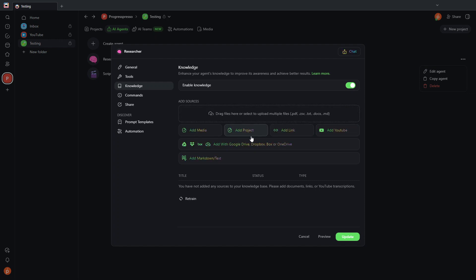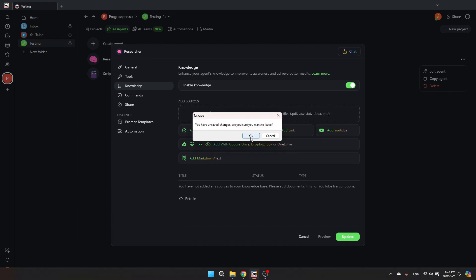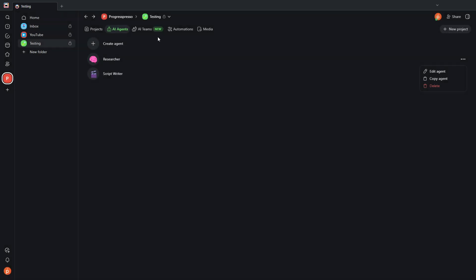...YouTube videos, projects within Taskade or media that you may have. Then these AI agents can be part of AI teams, which you can interact with and have these teams complete different tasks for you.